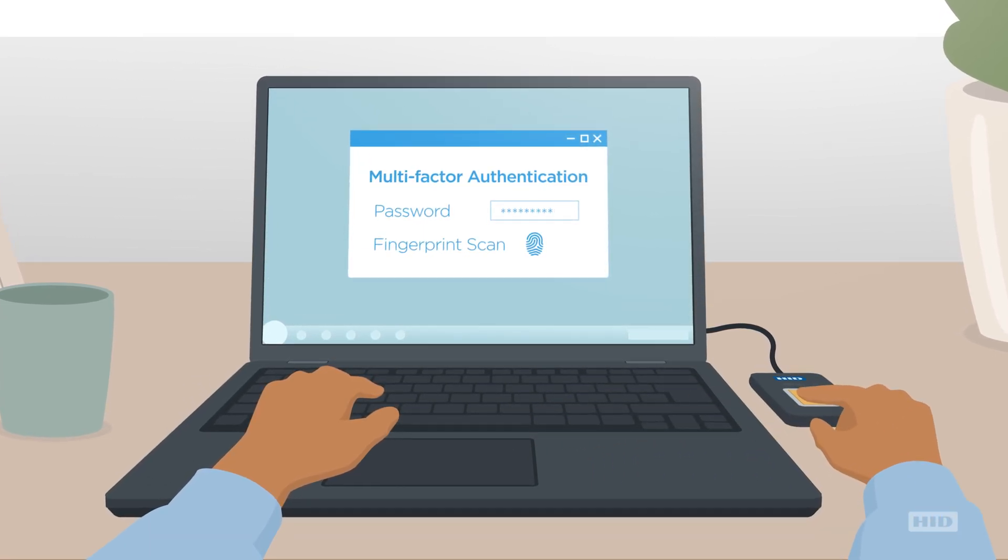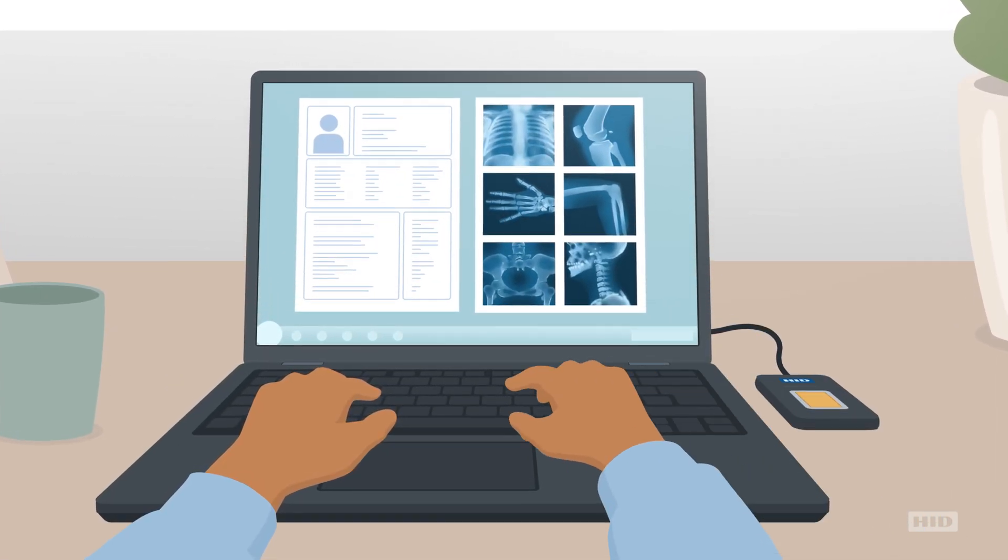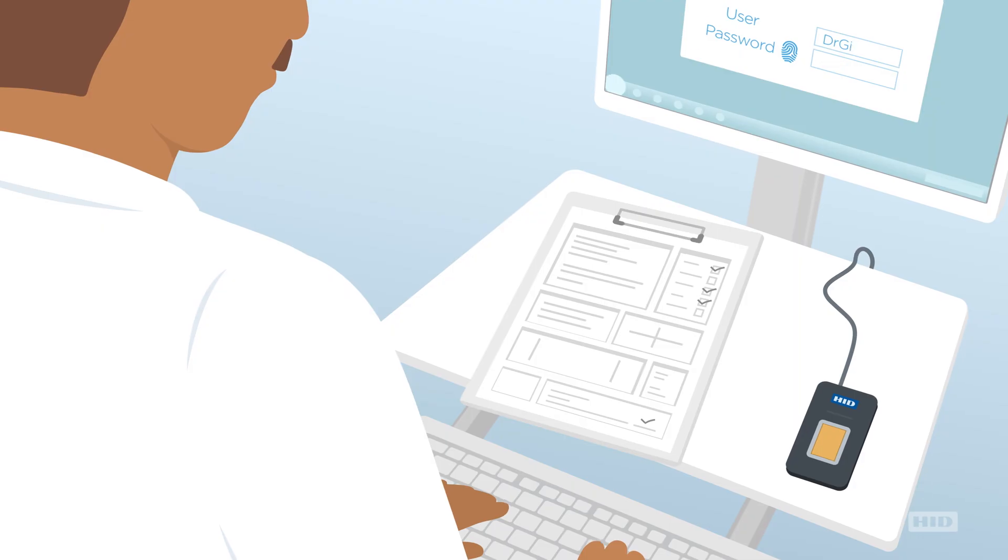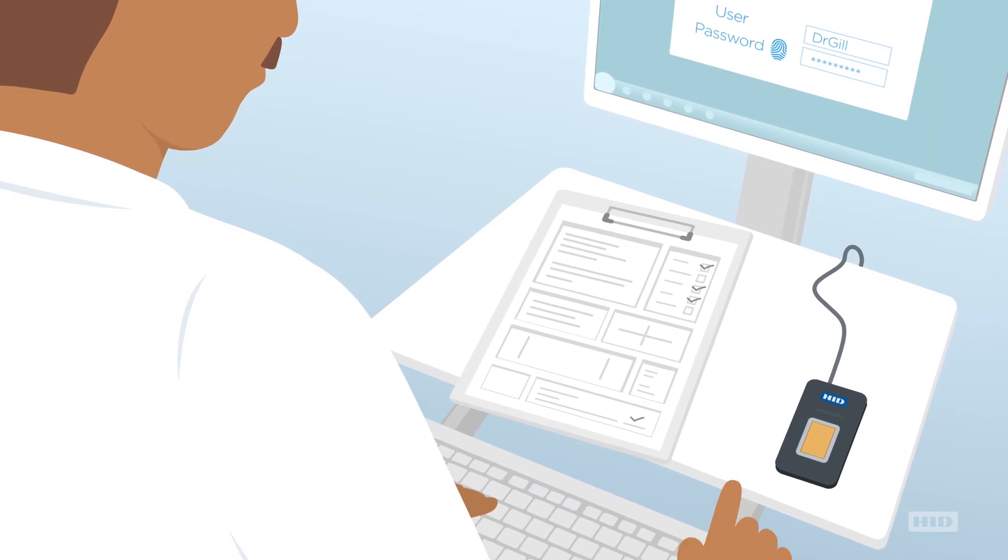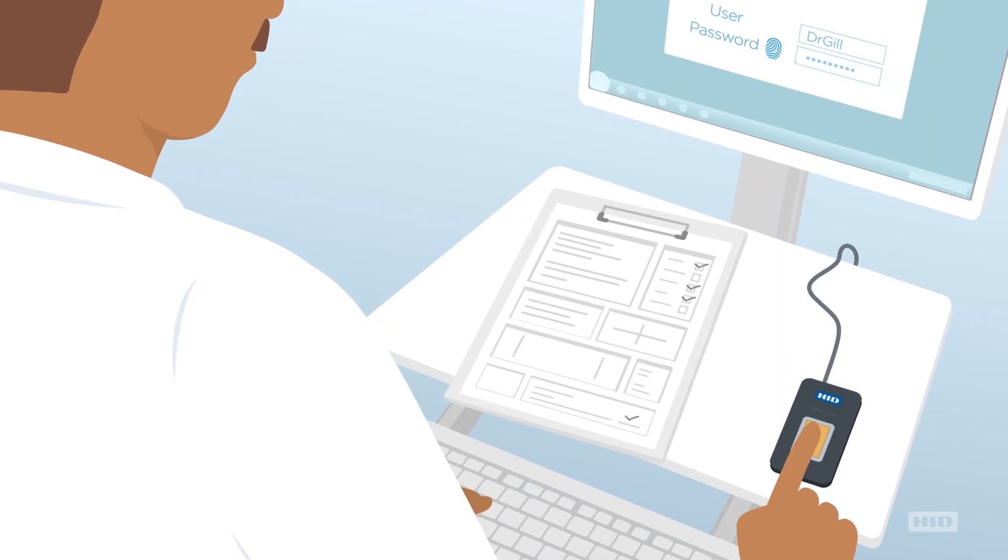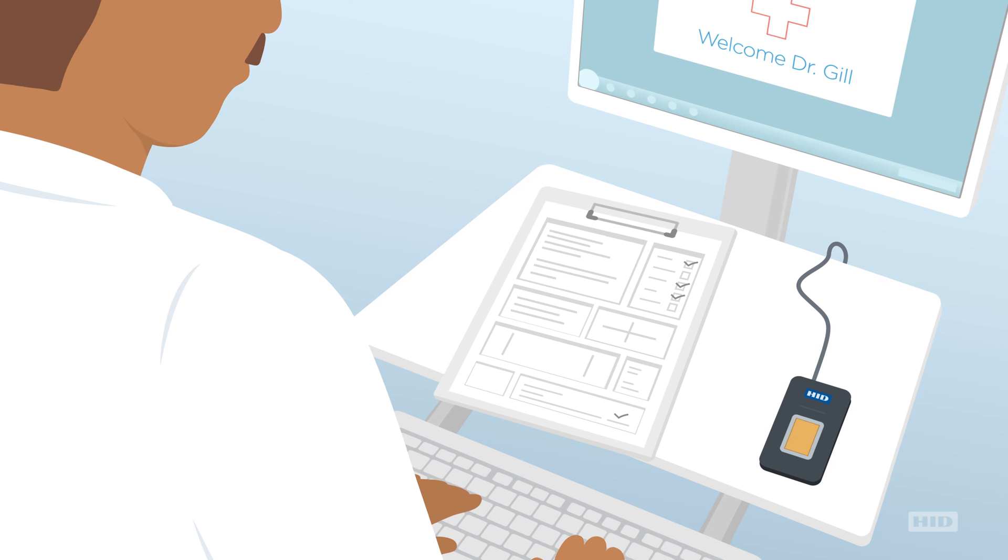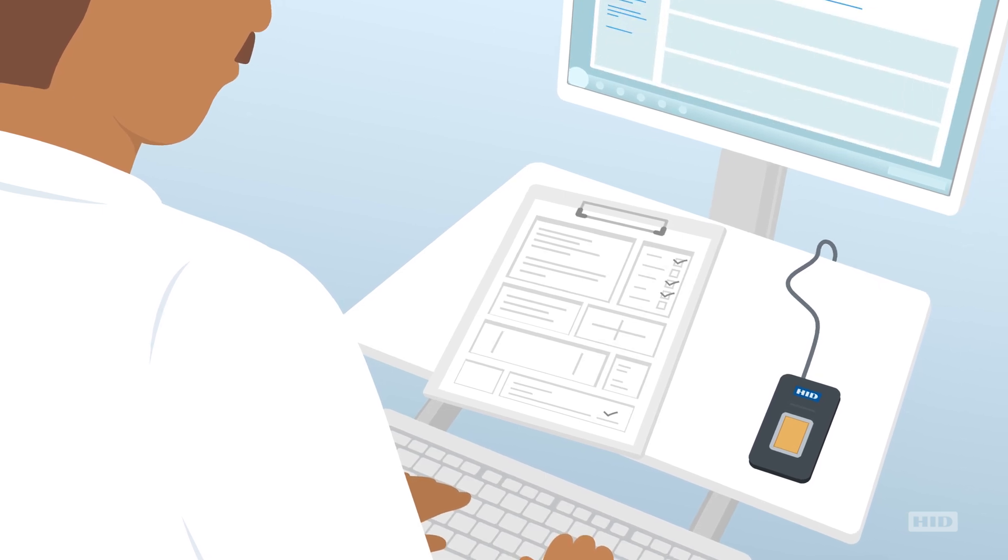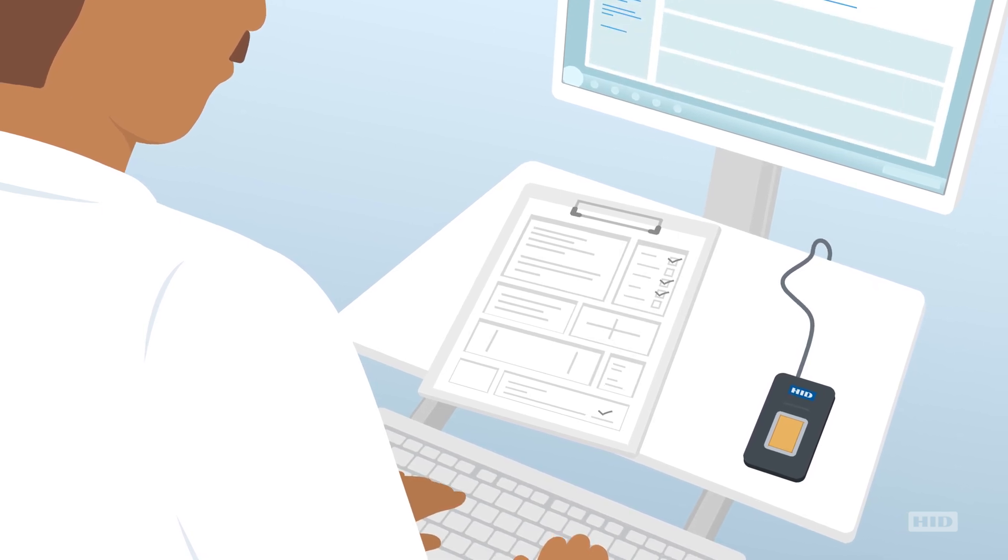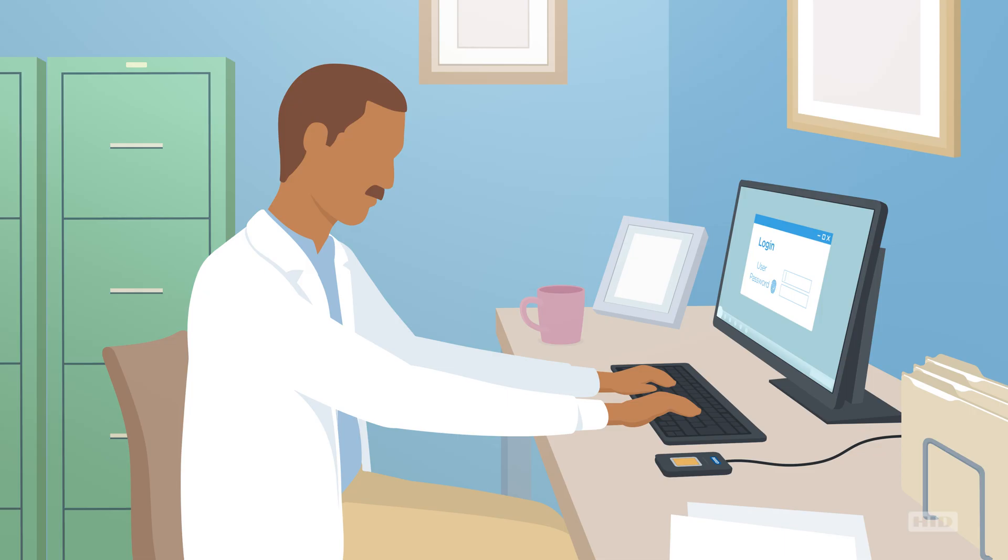From building access to multi-factor authentication, from properly identifying patients to securing the issuance and retrieval of prescriptions, proper strong authentication and accountability are assured.